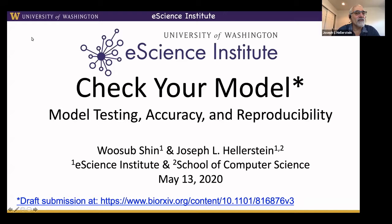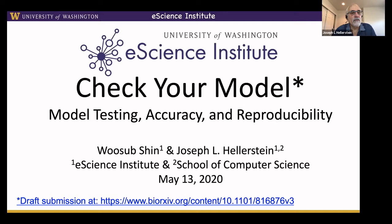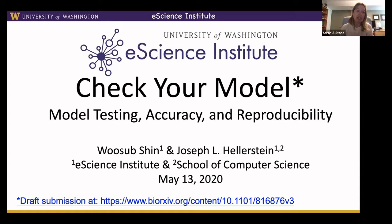We will do questions at the end. You can use the raise hand function so I can see you have a question. I'll call on you and you can unmute yourself. We can potentially do that during the talk, but if you have a burning question, I'll interrupt if it seems appropriate — otherwise we'll hold most questions to the end. I probably won't be paying close attention to the gallery, so Sarah will watch that.